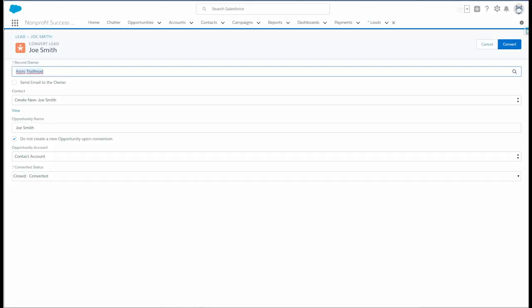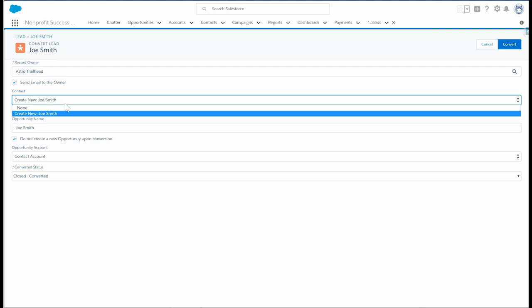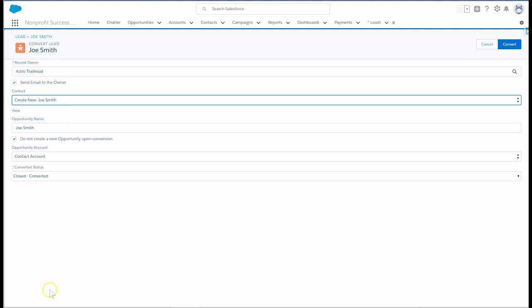Let's go through the conversion options. First, we can optionally change the record owner or choose to send an email notification to that user. Then we'll decide whether to merge this lead with an existing contact, if one is available, or create a new contact.